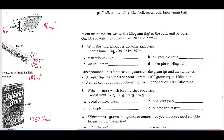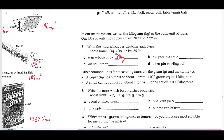Let's take a look at question 2: write the mass which best matches each item. Choose from 3 kilograms, 7 kilograms, 22 kilograms, 85 kilograms. You can think of mass as like the weight of something. A newborn baby can't be 85 kilograms — that would be a massive baby — so I would think a newborn baby is probably 3 kilograms. A 6-year-old child is probably 22 kilograms, if I was to guess.